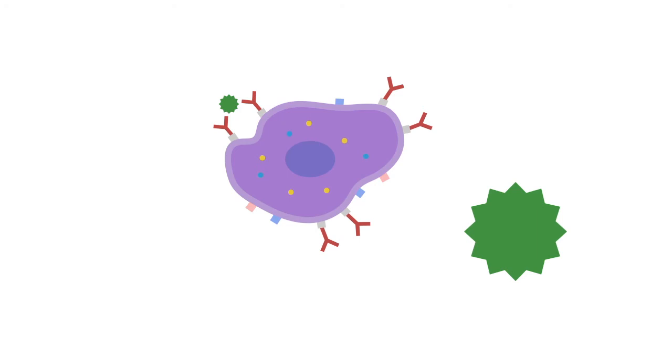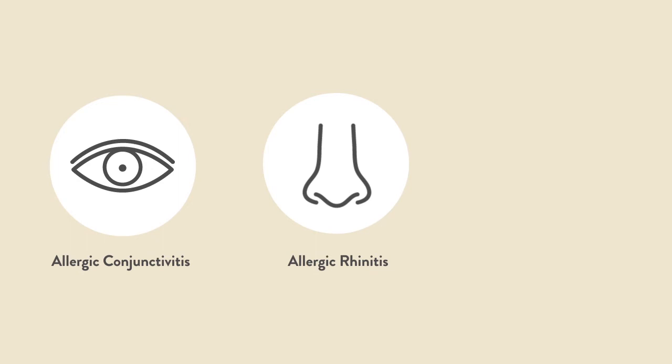If the antigen happens to be a grass pollen, the antibodies are now attached to the mast cells. The next time the mast cell sees a grass pollen, it will react right away and cause symptoms. This results in allergic conjunctivitis of the eyes, allergic rhinitis of the nose, and allergic asthma of the lungs.